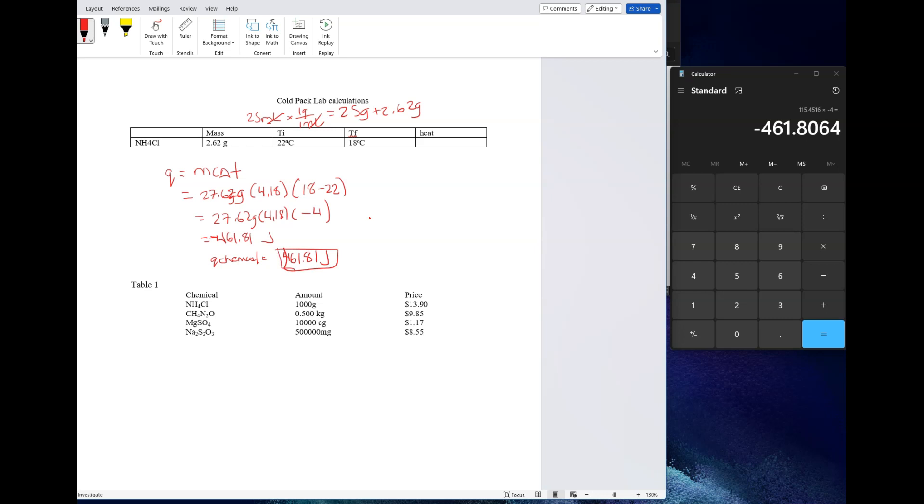Some of the calculations you're supposed to do: you're supposed to do heat per gram. So for the heat per gram calculation, you can take the heat which is 461.81 joules and divide it by the number of grams of sample, not the total grams, just the sample, because you're trying to figure out how many joules this mass of sample is going to produce.